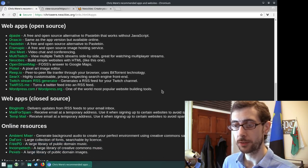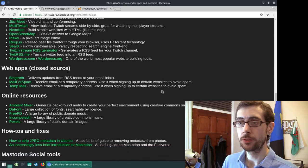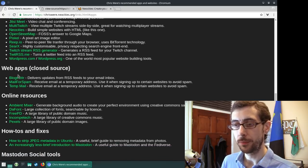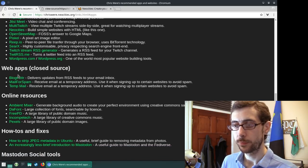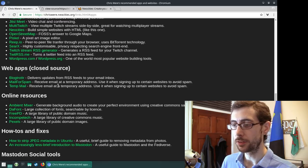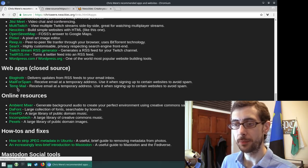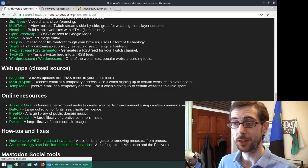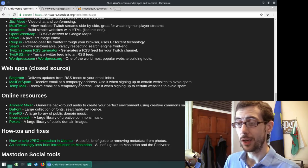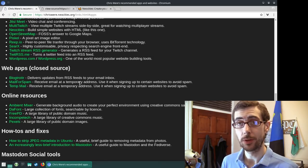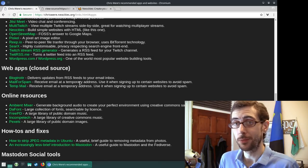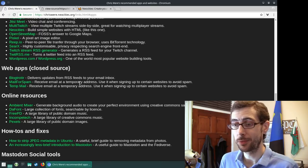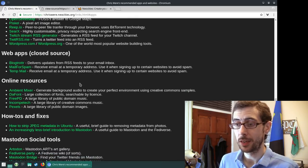Yeah, and I've got some closed source web apps. And these are just actually mail for spam and temp mail are just disposable email address services. But they are quite useful if you don't want to sign up to a website with your real address.